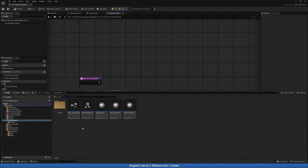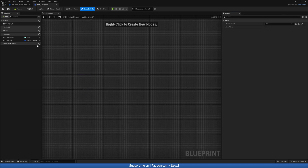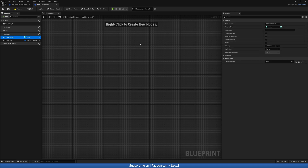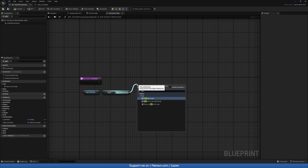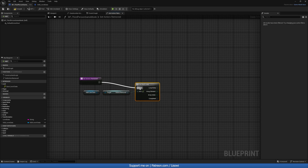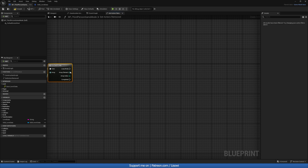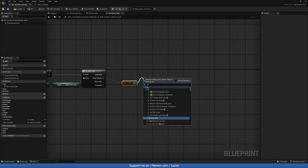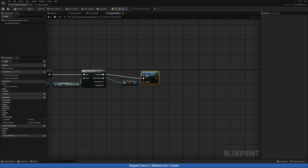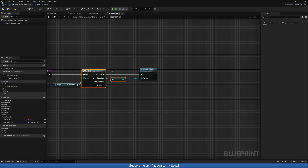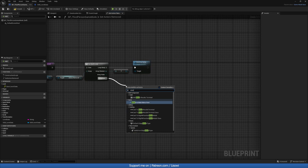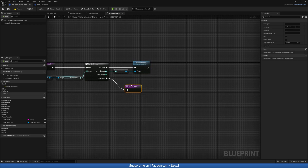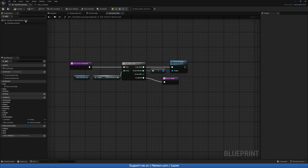Actors_removed needs to be an array, so go back into the save system's sgb_level_data and mark it as an array. Compile and save. Back in get_actors_removed, add a For Each Loop. For each element, use Resolve Soft Reference to get the actor and then Destroy that actor. On completed, add a Return node. Compile and save.